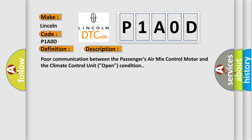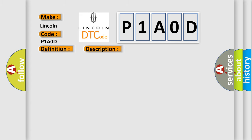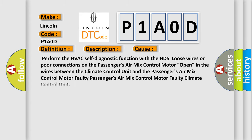This diagnostic error occurs most often in these cases: Perform the HVAC self-diagnostic function with the HDS, loose wires or poor connections on the passenger's air mix control motor.